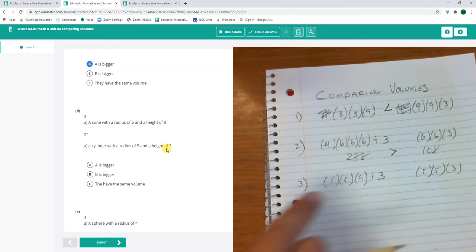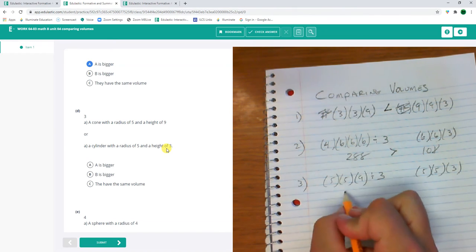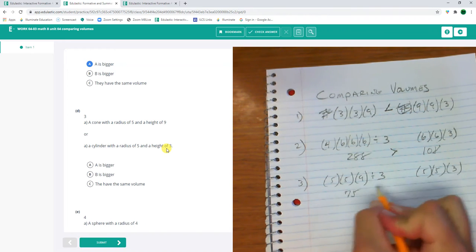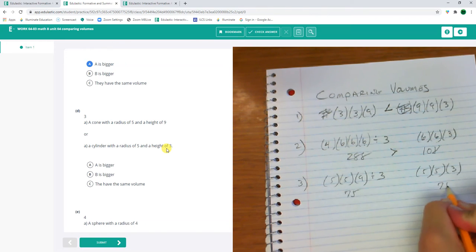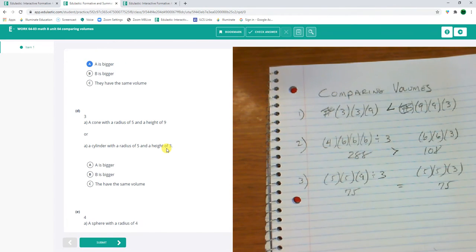These are the same size. This is 5 times 5 times 9 divided by 3. So 5 times 5 times 9 divided by 3. This is 75, and this is 75. They're the same size.